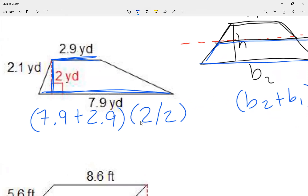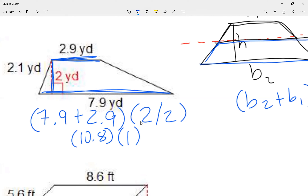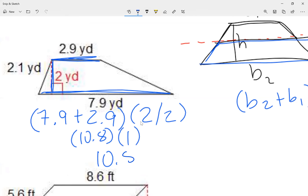7.9 plus 2.9 gives me 10.8. The other parentheses: 2 divided by 2 is 1. Now to finish this, I multiply my two parentheses — 10.8 times 1 — and that gives me 10.8.